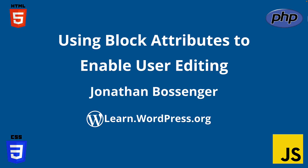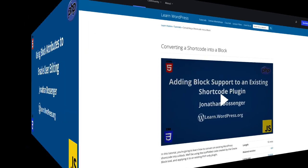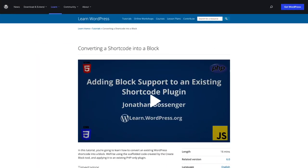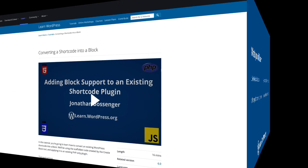Hey there, and welcome to Learn WordPress. In this tutorial, you will learn all about block attributes and how you can use them to create blocks that your users can edit.